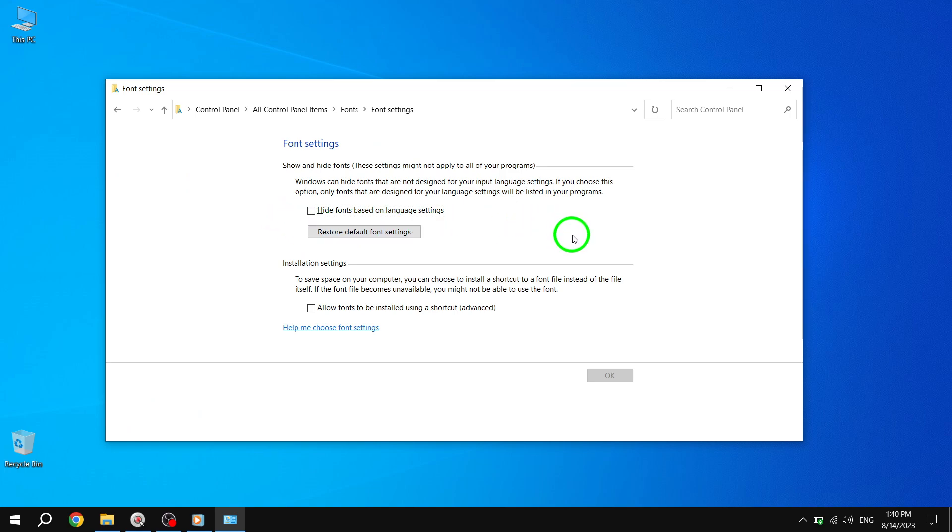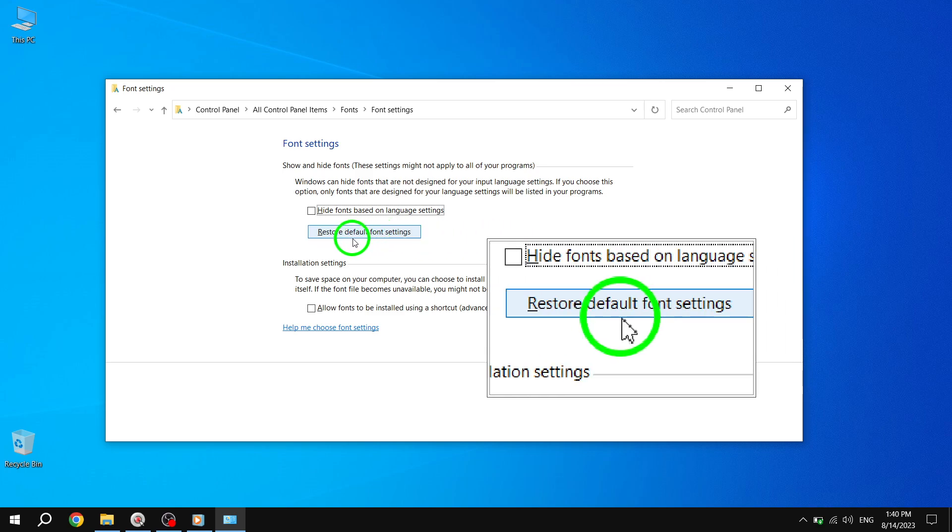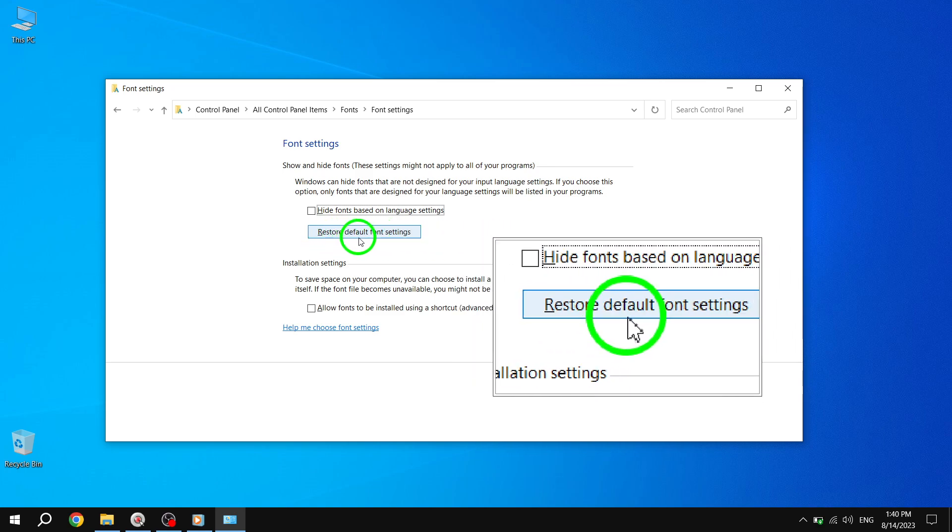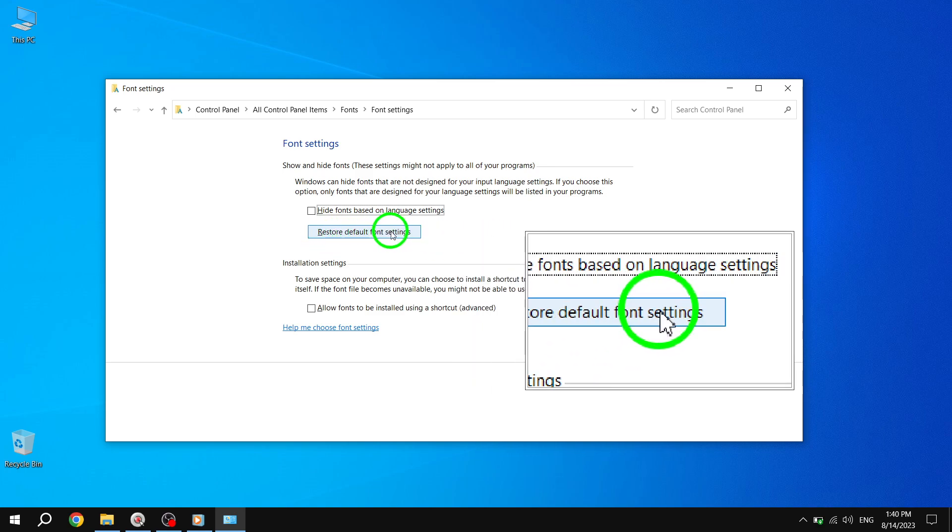Step 4. A new window will open. In this window, you'll find a button labeled Restore Default Font Settings. Click on this button to restore the default font settings in Windows 10.